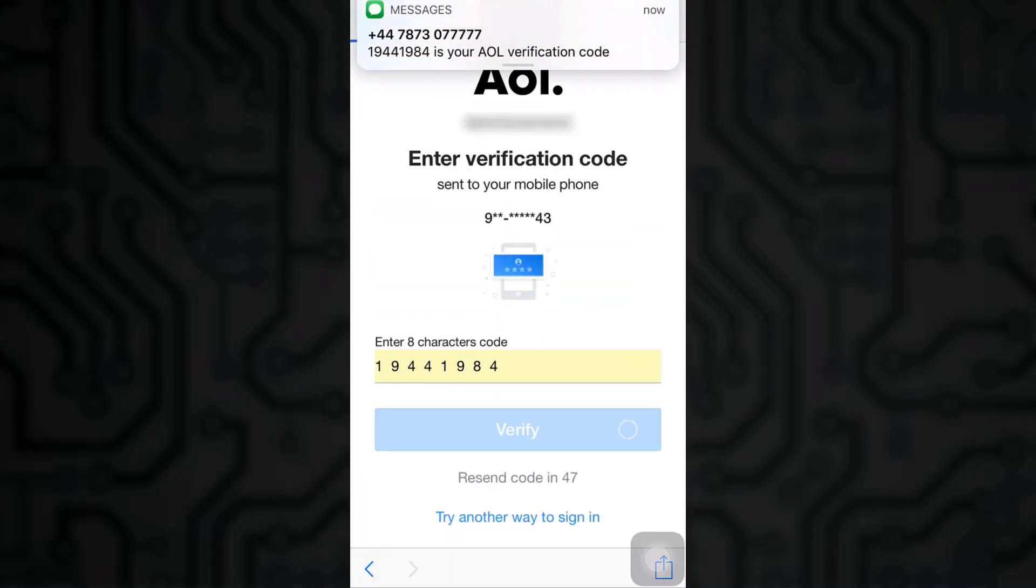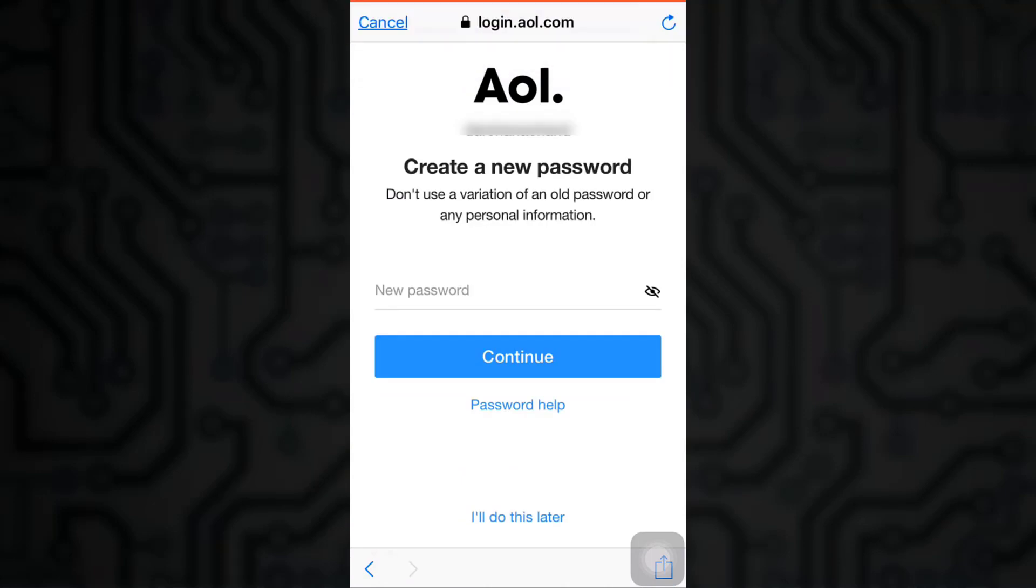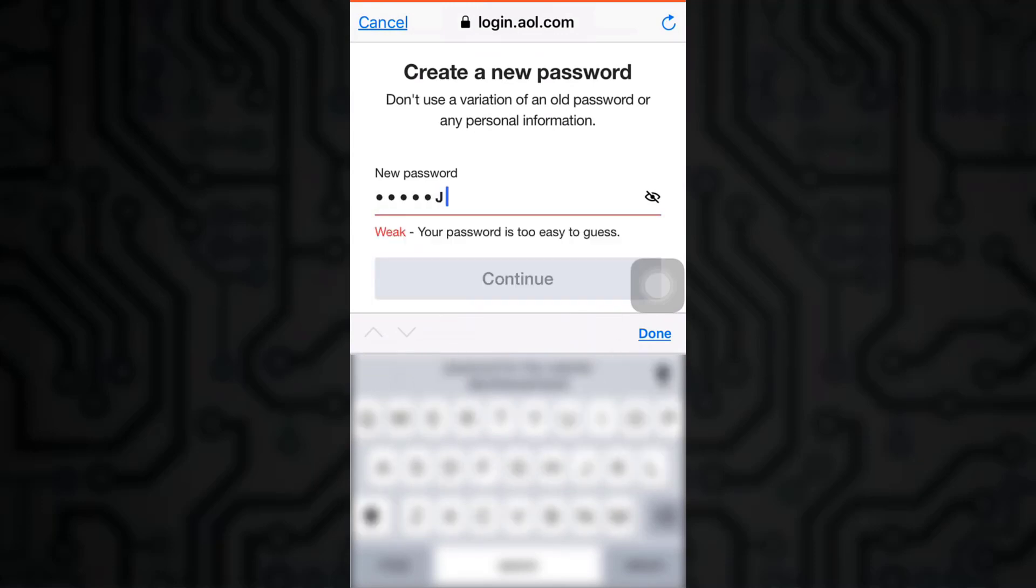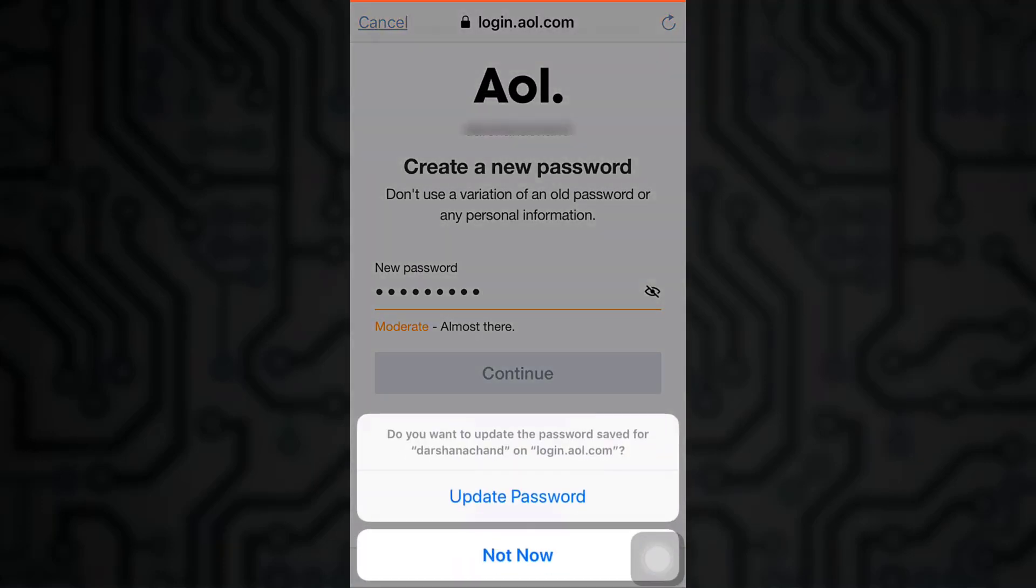As you get verified as a genuine user trying to change your own password, now you can simply create a new password. Please remember to save yourself time and secure your account by not using a variation of an older password. Click on continue.